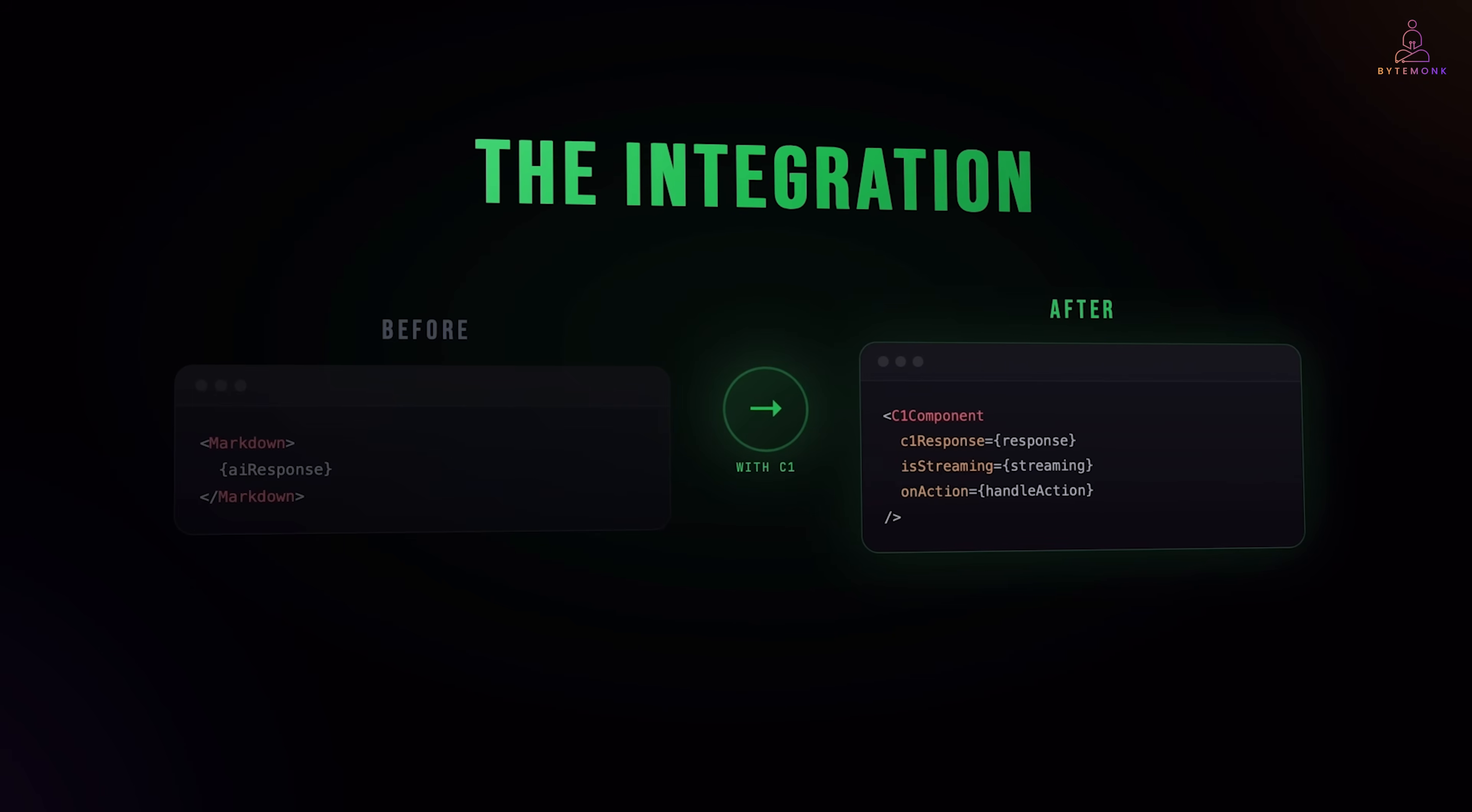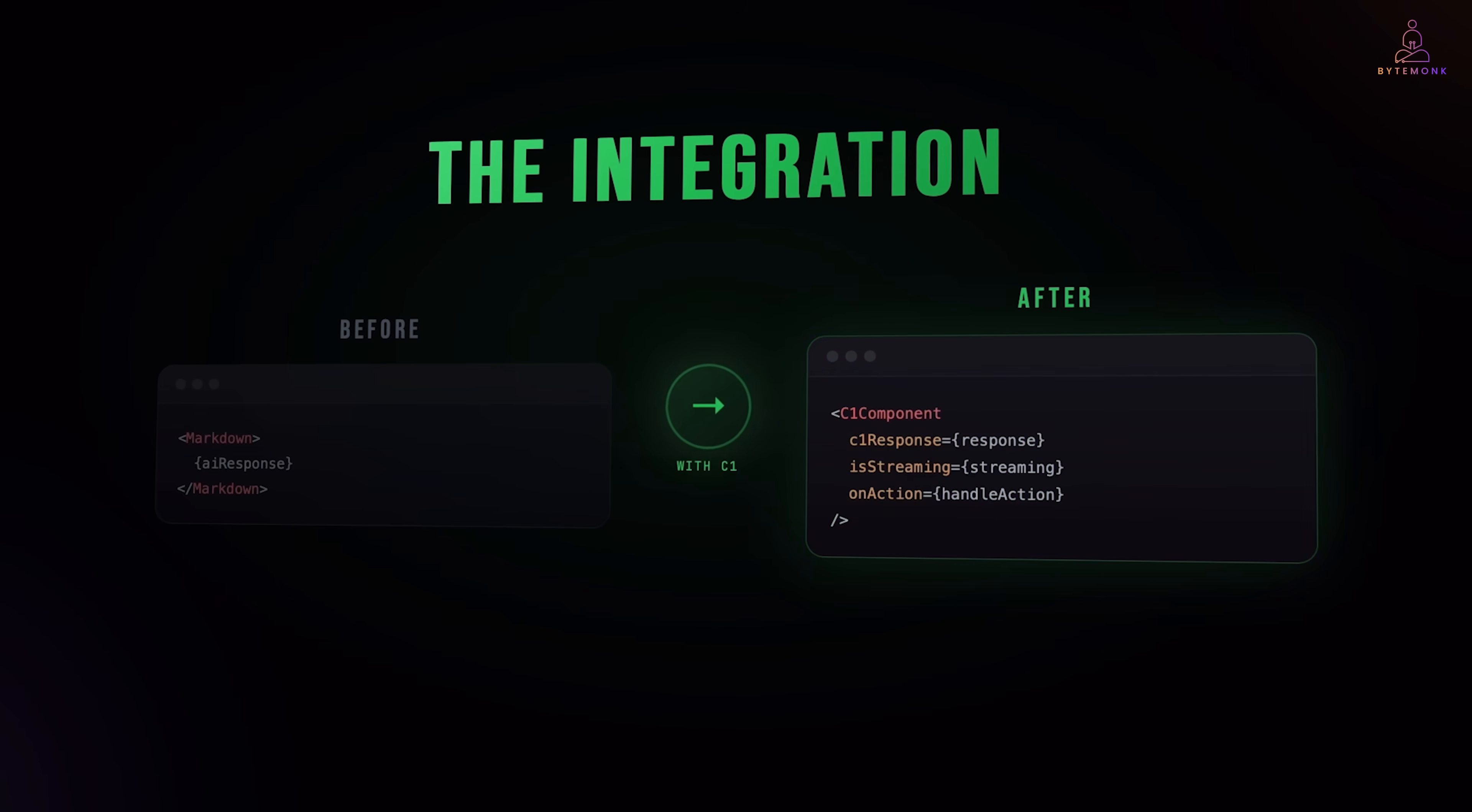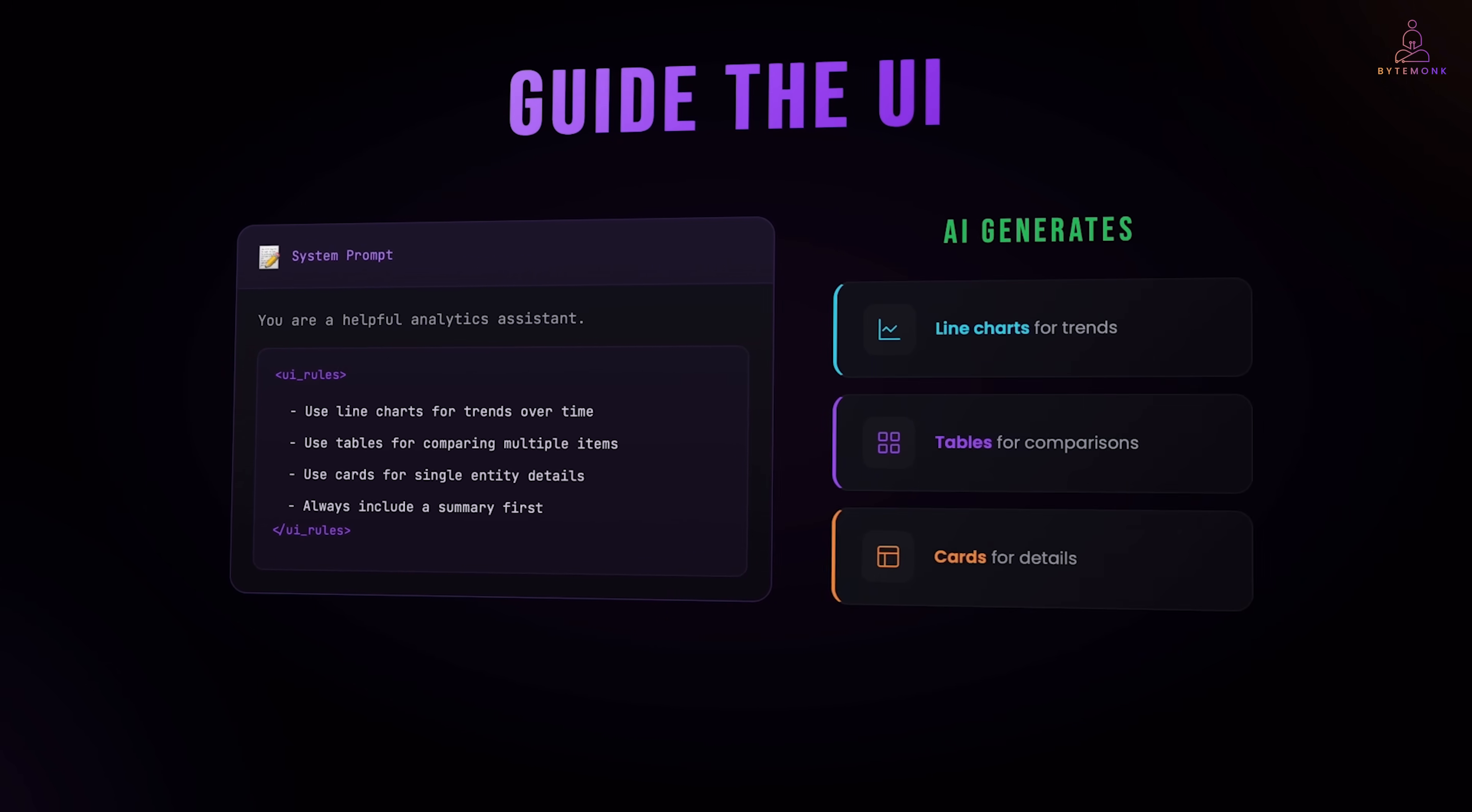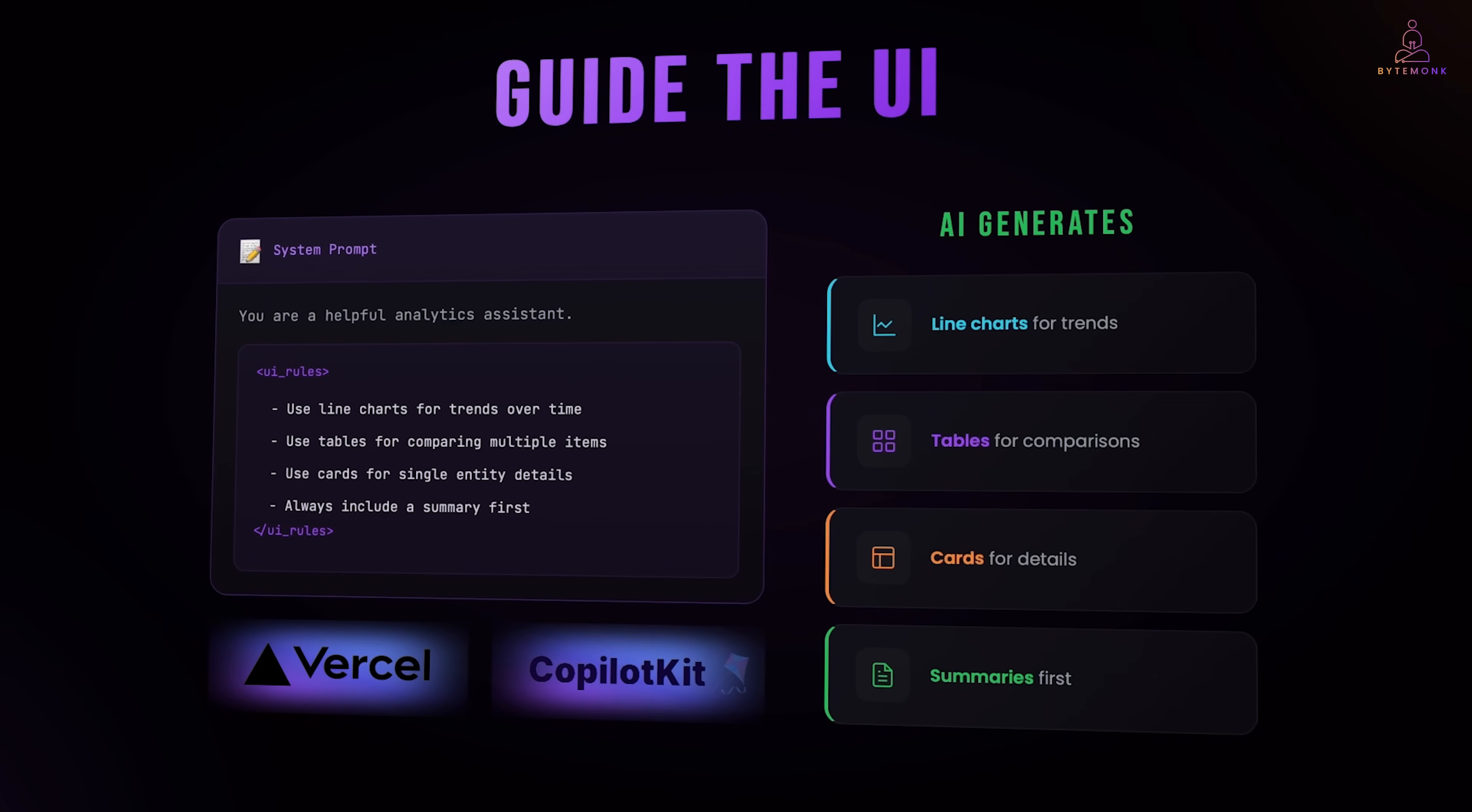So, how do we actually add this to an existing app? You just need to import C1 component from thesis AI GenUI SDK. That's pretty much it for the basic integration. You can guide what UI gets generated using system prompts with special UI rules. And if you want to go further, you can plug in your own custom React components, apply your design system themes, or integrate with frameworks like Vercel AI's SDK or CopilotKit.